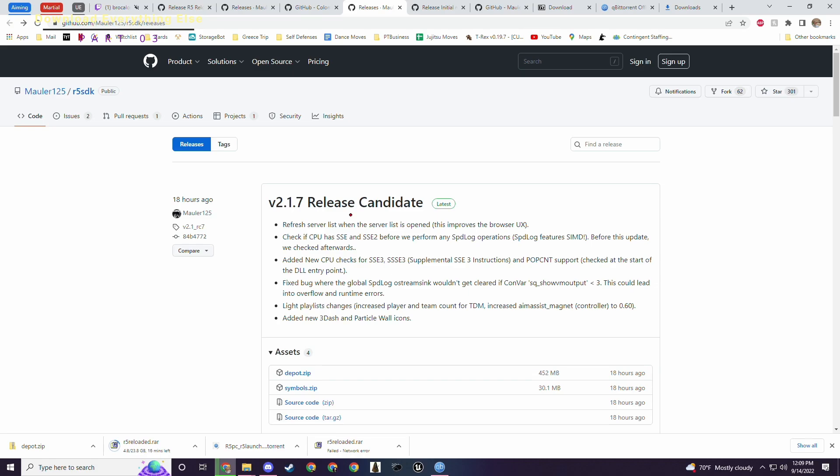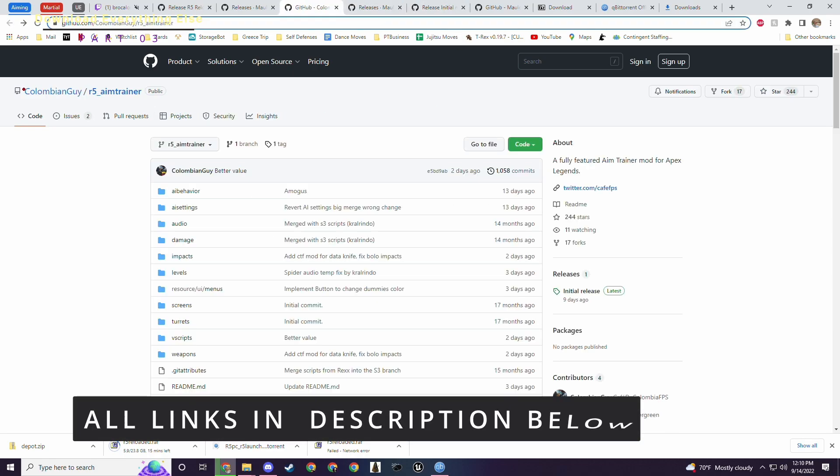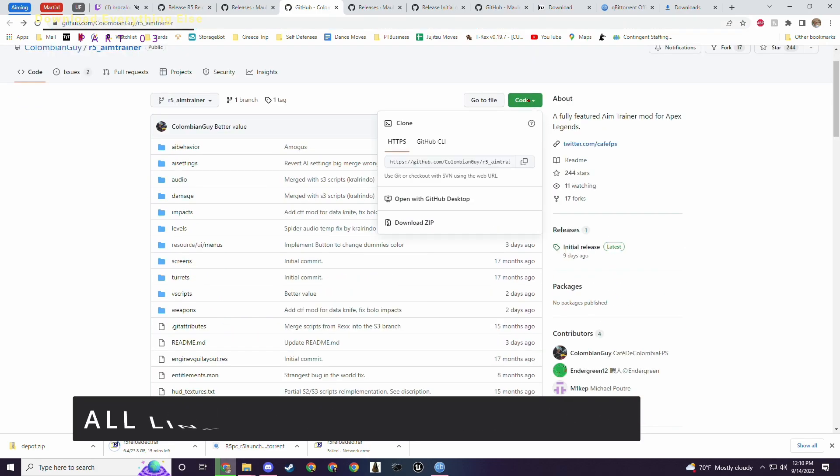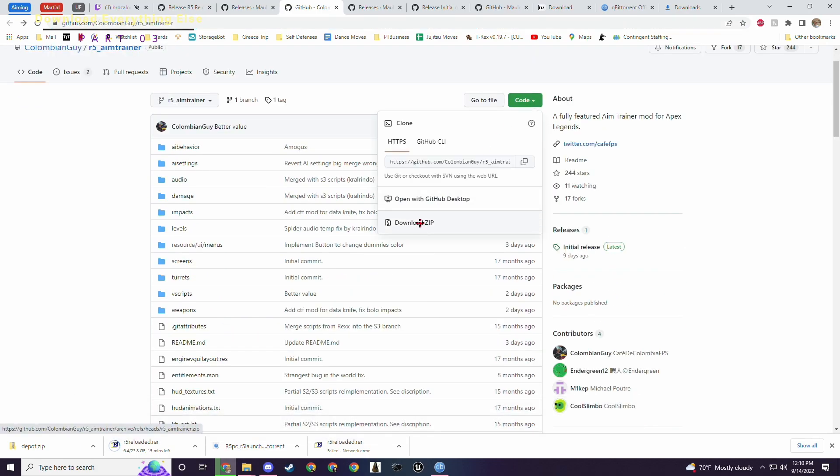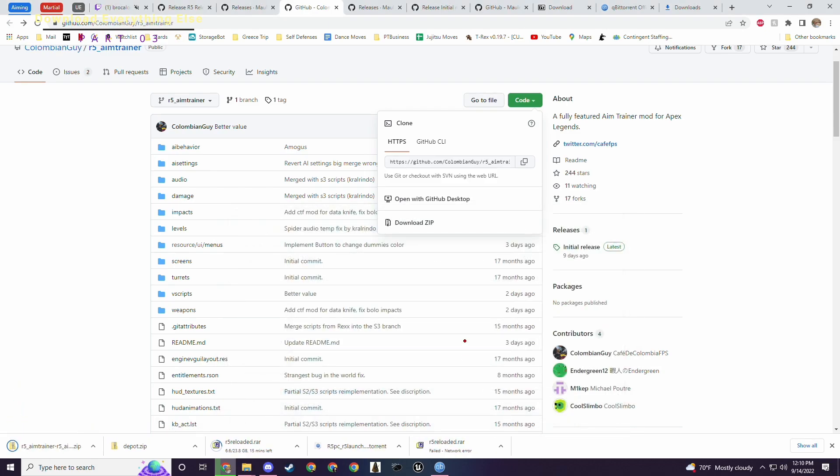So the next thing we're going to do is download the actual bulk of the files for the aim trainer mod for r5reloaded. We can find those here. The modder, Colombian guy, has his mods here. What you need to do is click code and download zip. It's r5aimtrainer-r5aimtrainer.zip. You're going to put that into the same folder. Boom. Saved. Perfect.